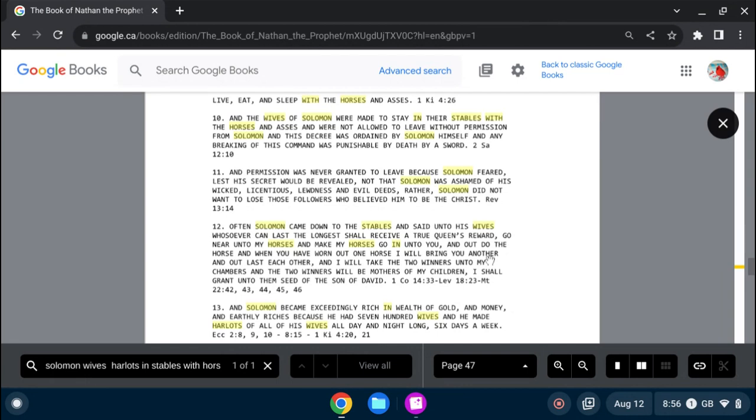because Solomon feared, lest his secret would be revealed, not that Solomon was ashamed of his wicked, licentious lewdness and evil deeds. Rather, Solomon did not want to lose those followers who believed him to be Christ.